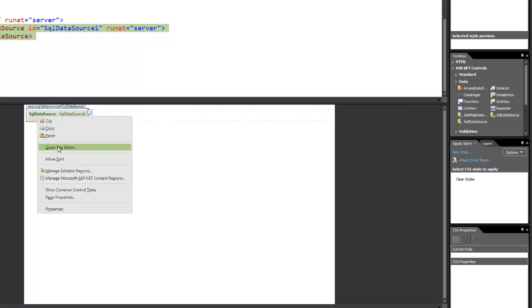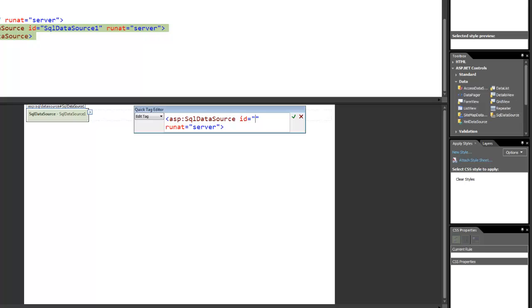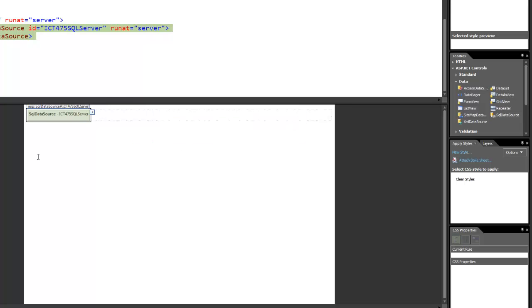Then I'm going to right-click on that. And the first thing I want to do is open this quick tag editor. I'm going to change this ID so that it's something that makes sense to me, so I will know what connection I'm doing. I'm going to give it a name ICT 475 SQL Server. That will be the ID.